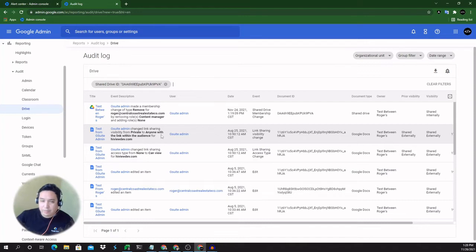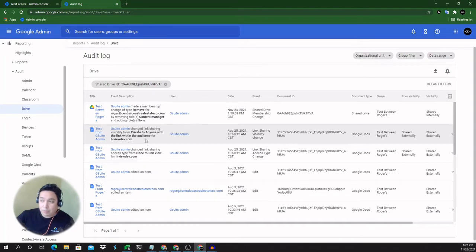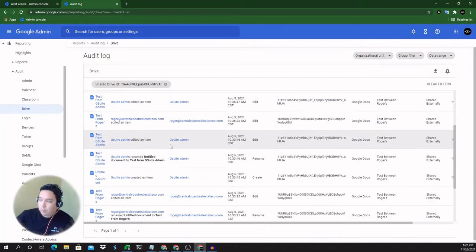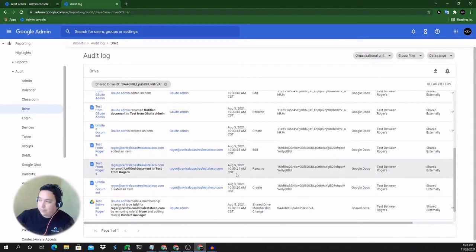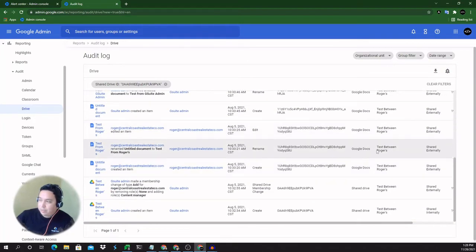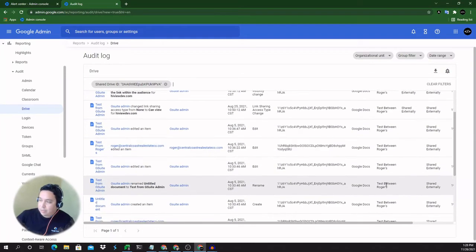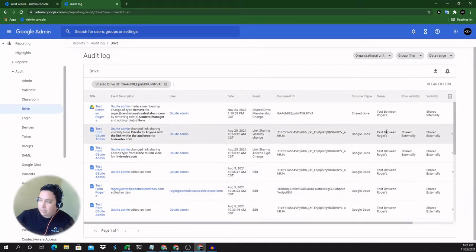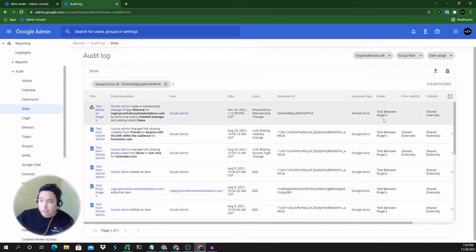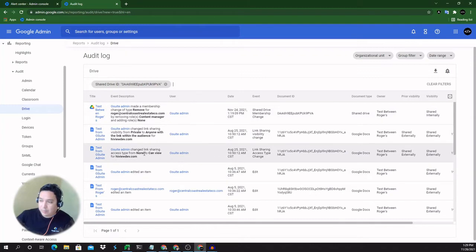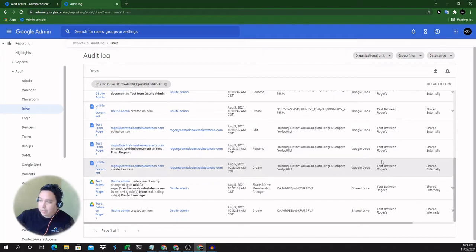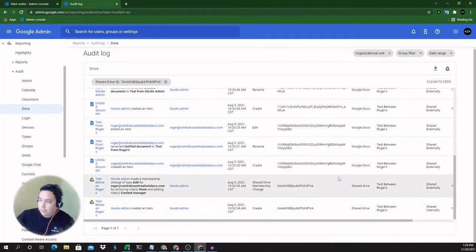So as soon as this is finished, there you have it. So any activity happening on that shared drive and any of its items or documents will be listed here. So we can see this is the owner. It says the name of the shared drive. So any items that have been modified under that shared drive are being listed here. And so we can see it's shared externally.